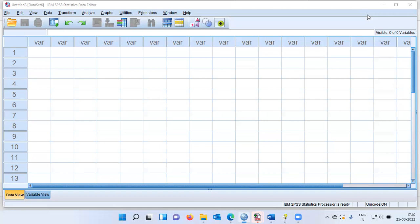How hierarchical cluster analysis works is it computes the distance between data points. If the distance is very small, it clubs those two data points together. On the other hand, if the distance is very high, it puts those two data points in two different categories. This is how hierarchical cluster analysis works.